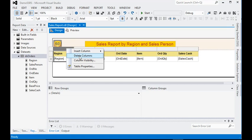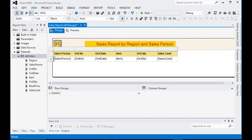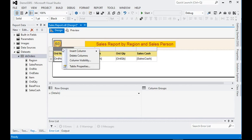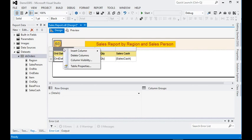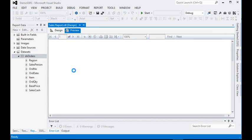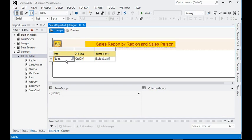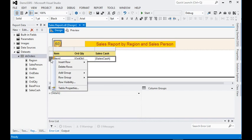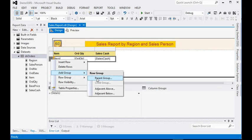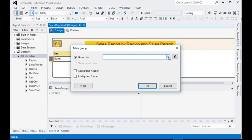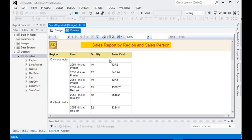To apply groups on the report, first we need to create a top-level group. In our data, region is our top layer, so we are going to use group by region on our report and also add a group header. You can see we now have regions with all their items listed.